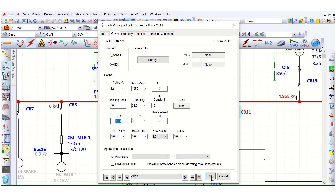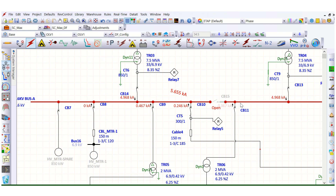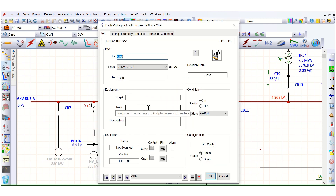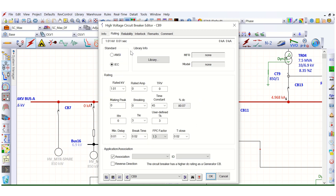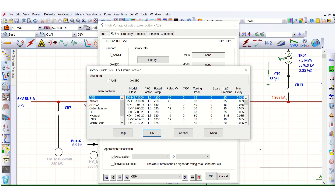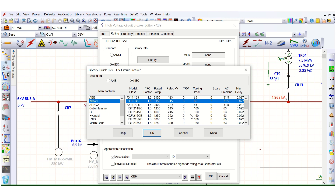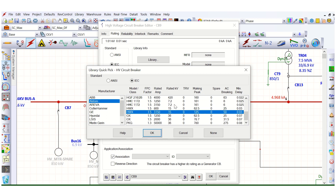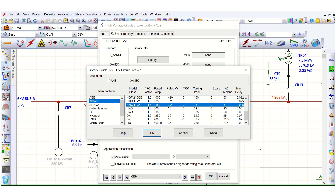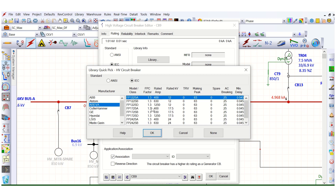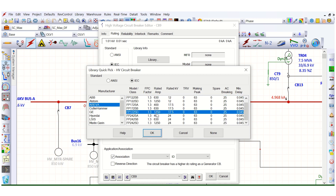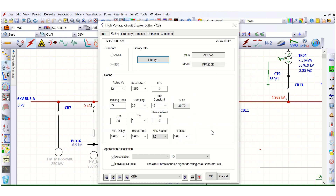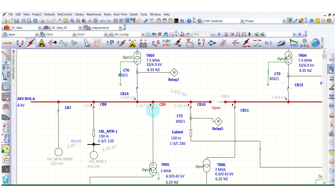CV9 is not appearing in the short circuit analyzer because no model has been assigned to it. Let's assign a model to CV9 — for example, Alstom, 7.2 kV rated, with breaking and making peak values selected. After assigning this model and re-running the device duty simulation, CV9 now appears in the analyzer results.